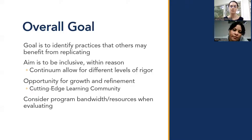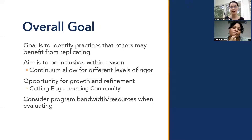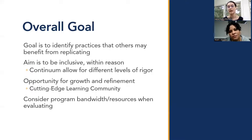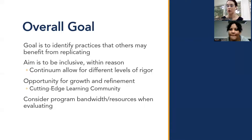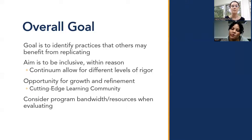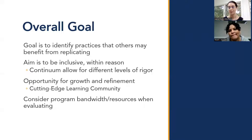We encourage you to consider the bandwidth for the program and what resources they have available when evaluating. A smaller community-based organization probably has different resources at its disposal for evaluating their practice than a practice grounded out of an academic institution. We want to take an equity-centered lens to ascertain a program's bandwidth and not unfairly judge them. This is part of why we have the review call — so we can come to consensus together as a team.